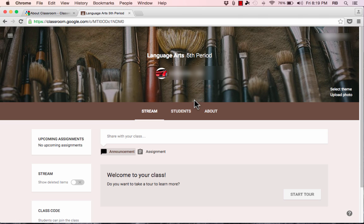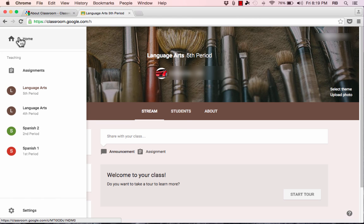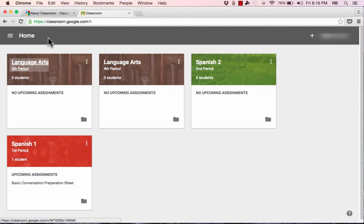At any time, you can return to your homepage in Google Classroom by clicking the menu in the upper left corner, then clicking Home to see all your different classes. I'd encourage you to take the time now to click the plus sign and add a classroom for each of your real class periods and subjects. Once you've done that, you can get inside each class and do some exciting things.